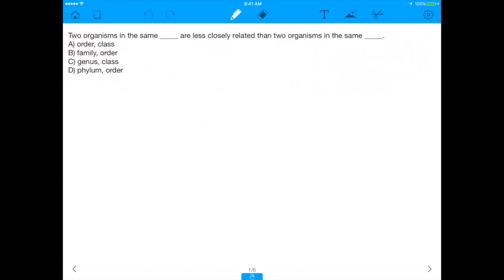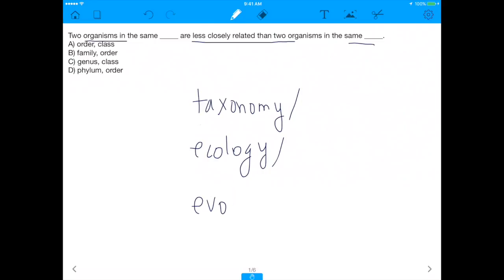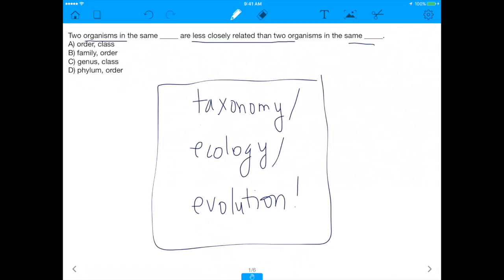What's up everybody! For today's MCAT question, I wanted to make sure I gave everyone equal representation, so today's is a pretty diverse question. It says: 'Two organisms in the same blank are less closely related than two organisms in the same blank.' Even though the MCAT highlights a lot of molecular biology, physiology, physics, and chemistry, there will also be biology focusing on taxonomy, ecology, and evolution — and these three concepts are indeed represented on the MCAT.